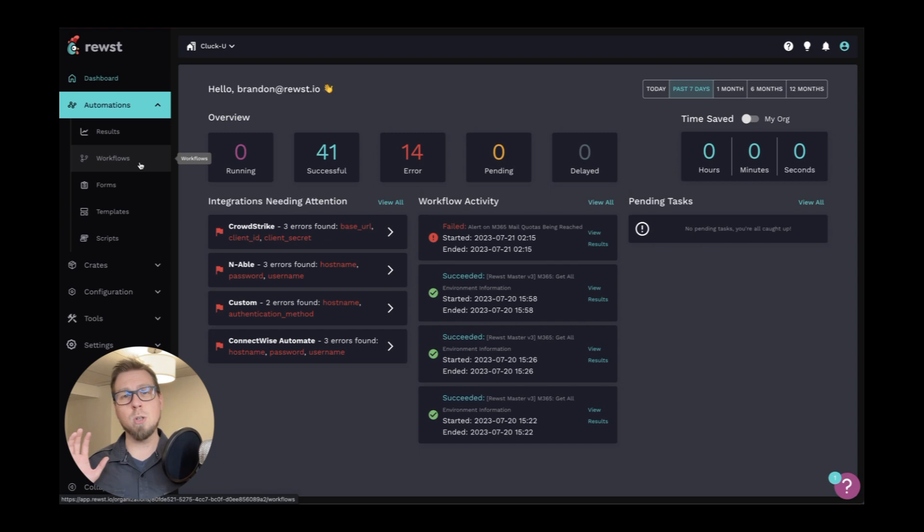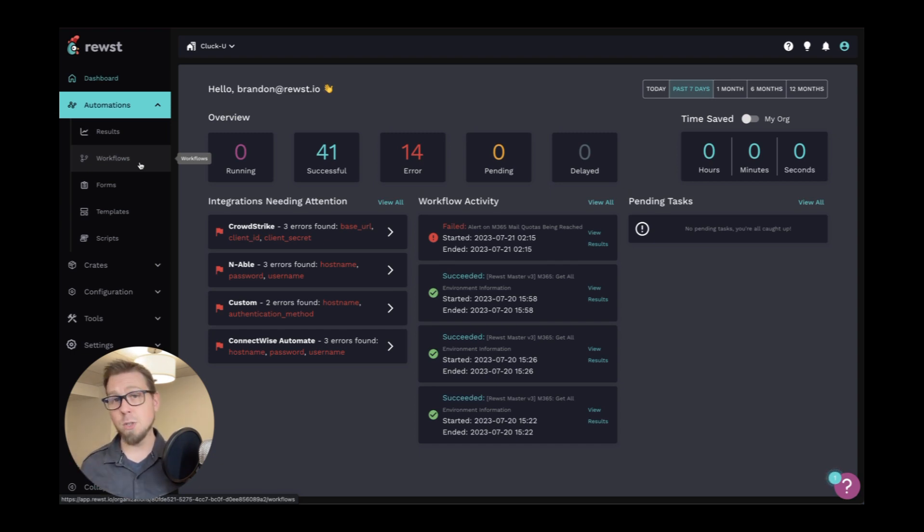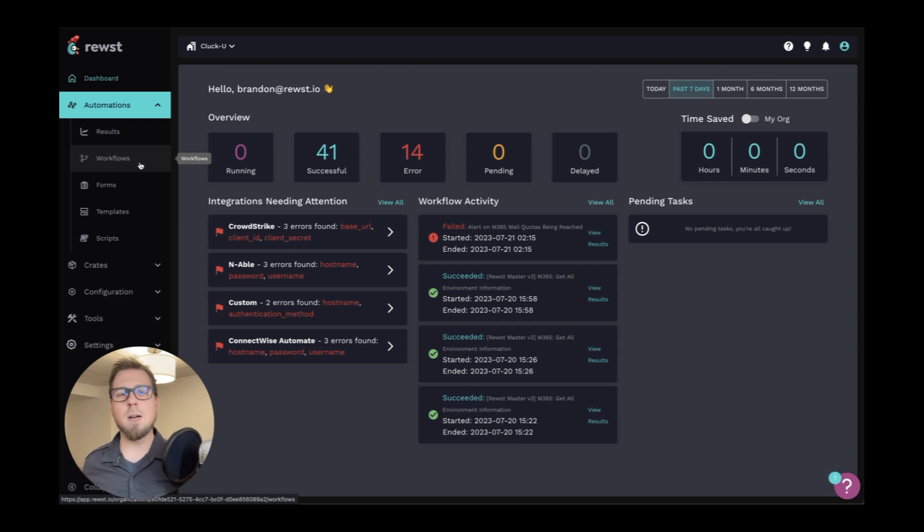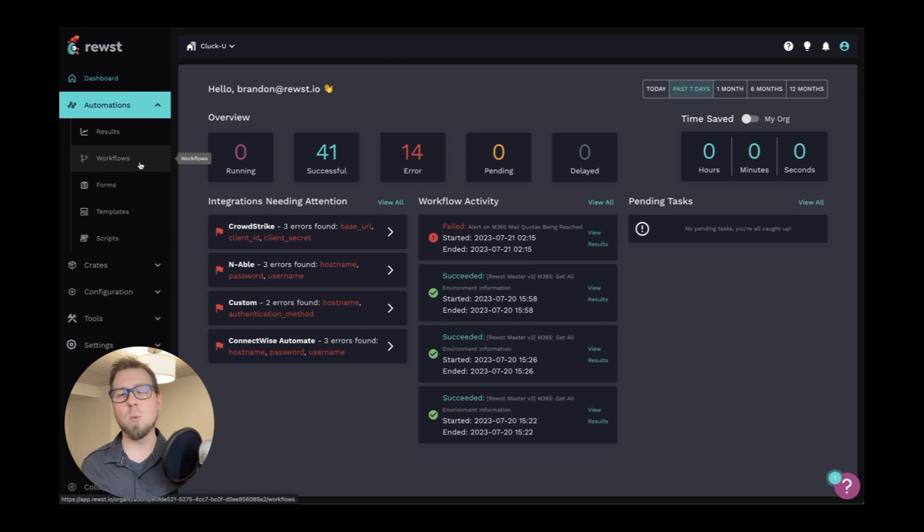This section right here is where you can create workflows, forms. You can check out the results of all of your workflows. And if you have any templates or scripts you want to run in your automations, you can do that here as well. Now we'll talk more about this later as we actually build out an example and work through how you get started with an automation.